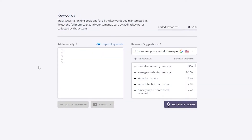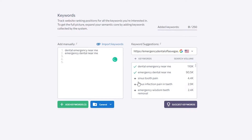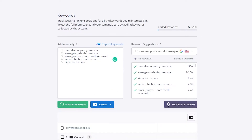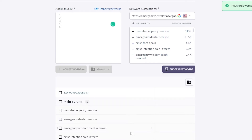Once I put in a valid URL, I can see that it works. From here I can add keywords manually so I can track website ranking positions for all the keywords I'm interested in. For example, if my website is about dentistry, I'll click on 'dental emergency near me' and click the plus button to add all the keywords related to my business. Now I have five keywords added.